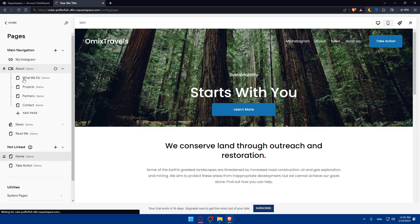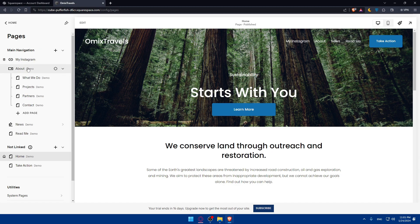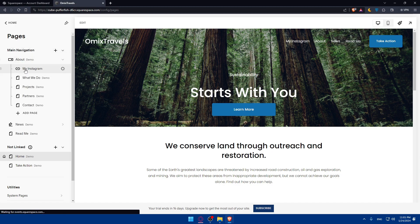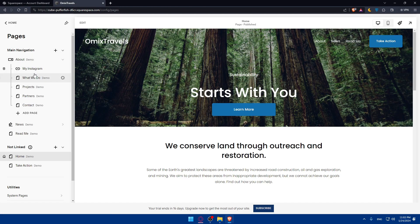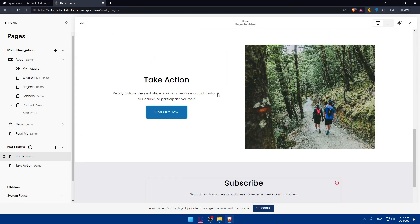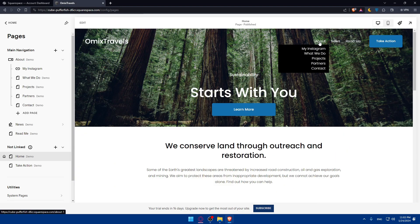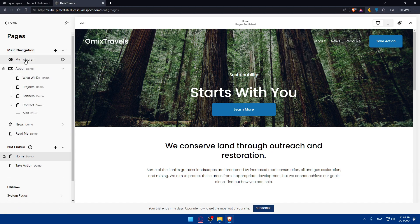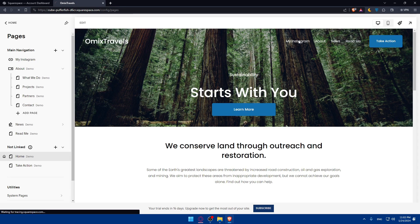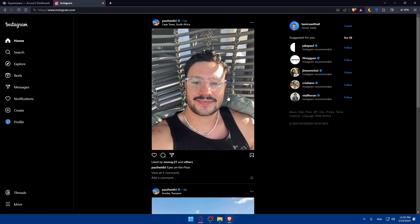Click 'Save,' and the Instagram link will appear in your site header under the main navigation. You can place it wherever you like — you could add it under a dropdown menu such as 'About,' for example. If people hover over 'About,' they'll find your Instagram link right there. Or you can keep it directly in the main navigation so visitors are taken to Instagram immediately when they click it.